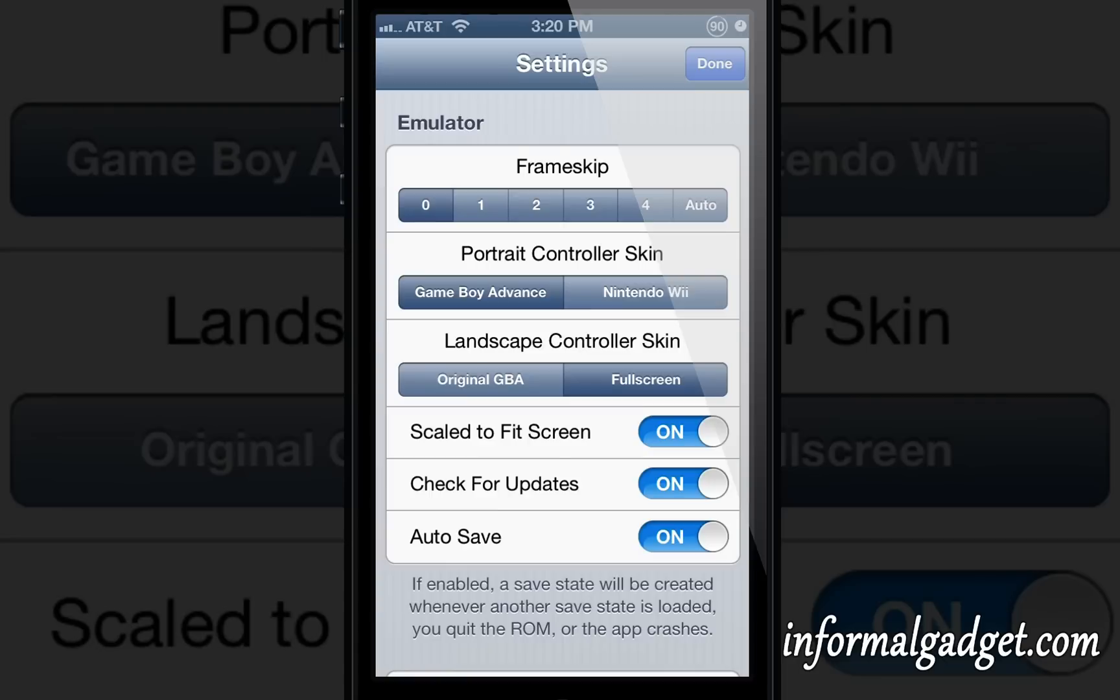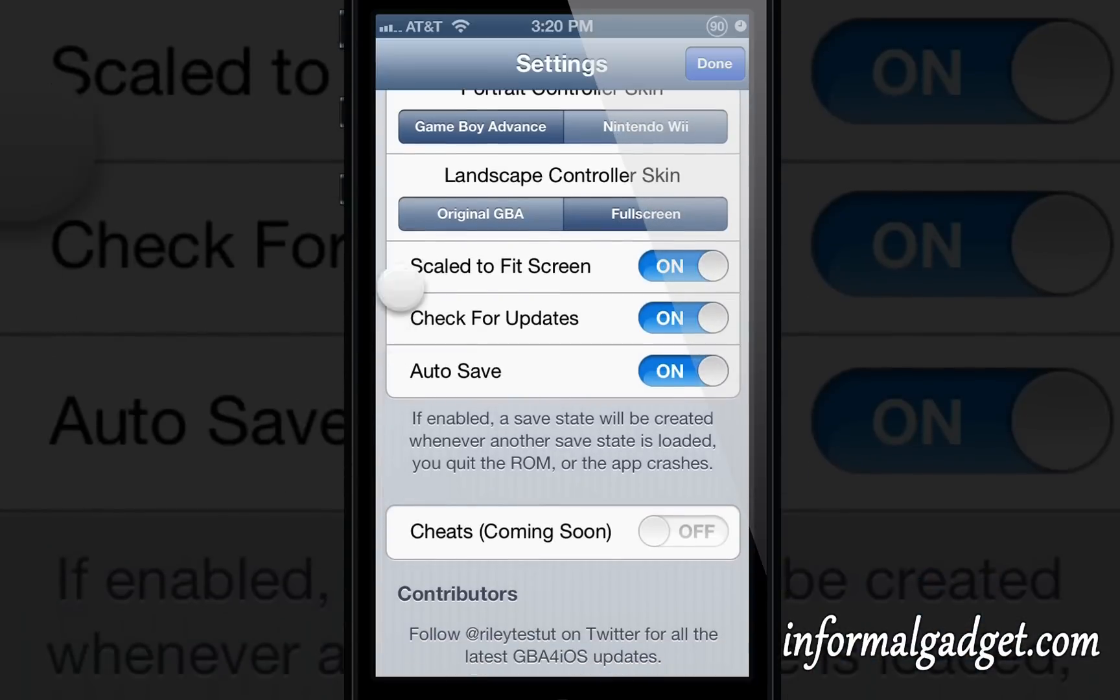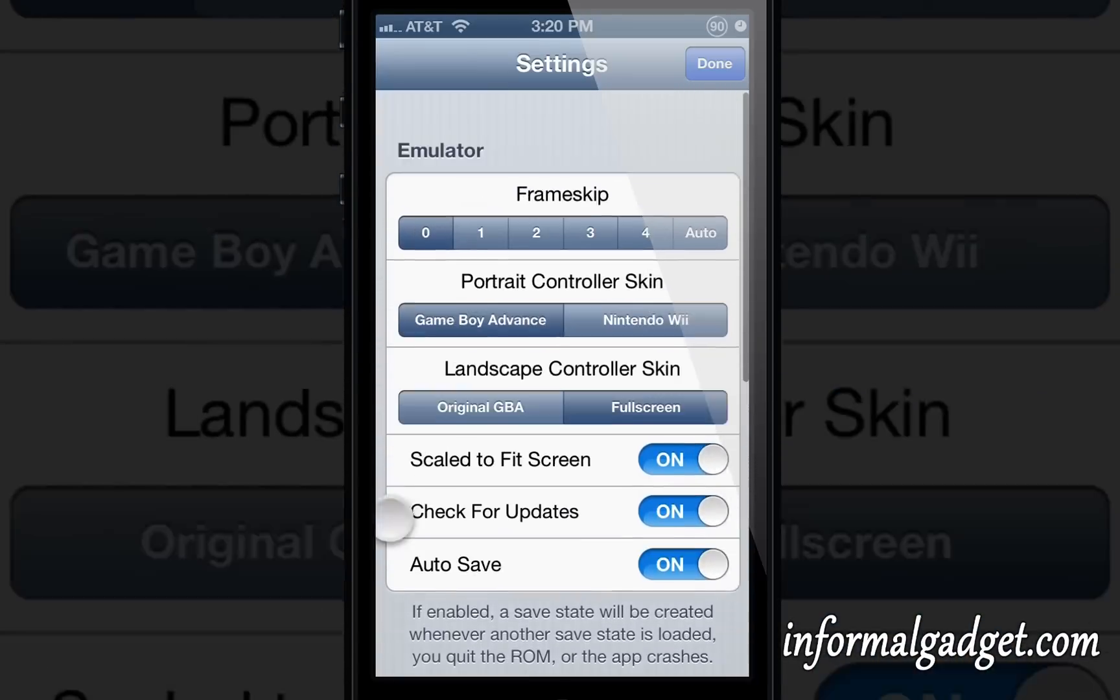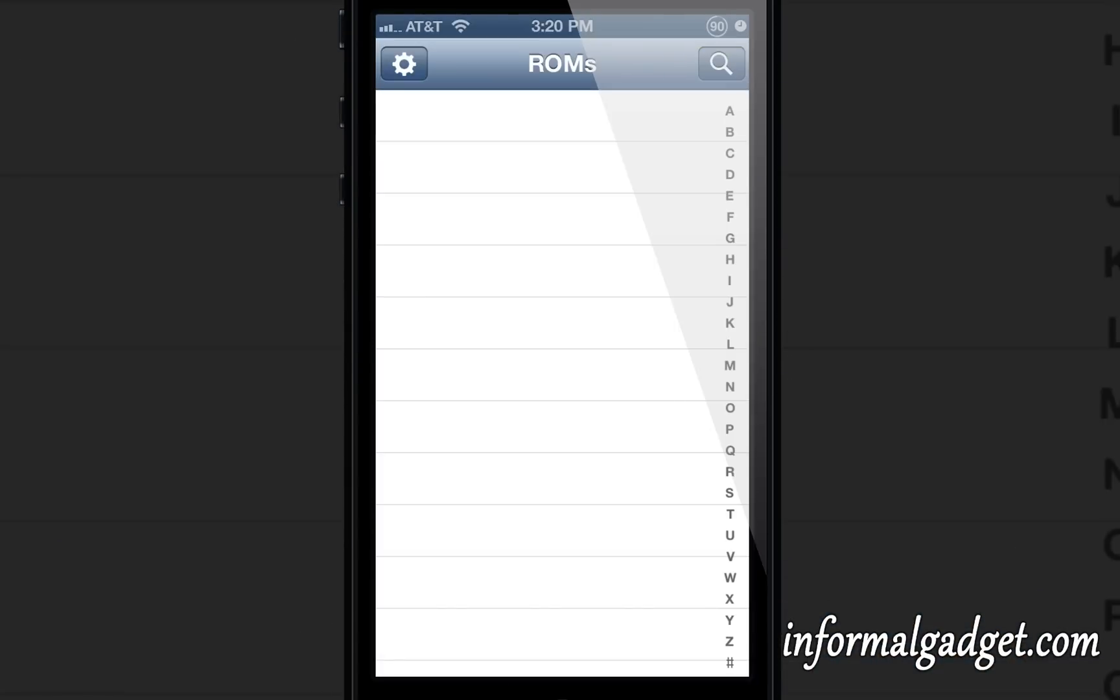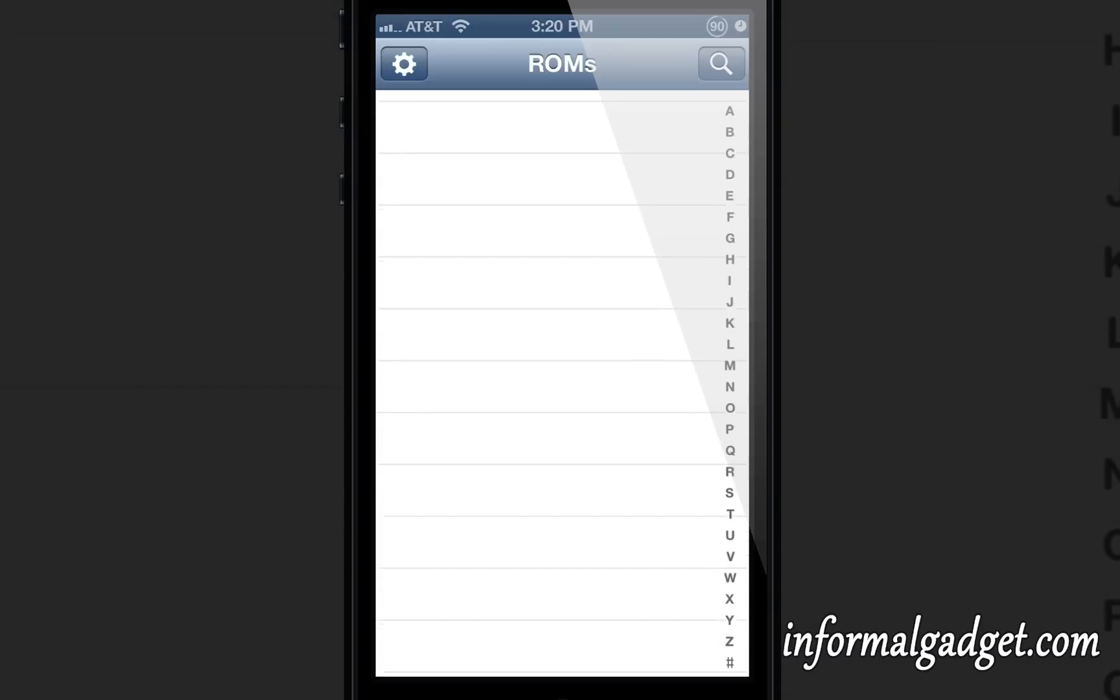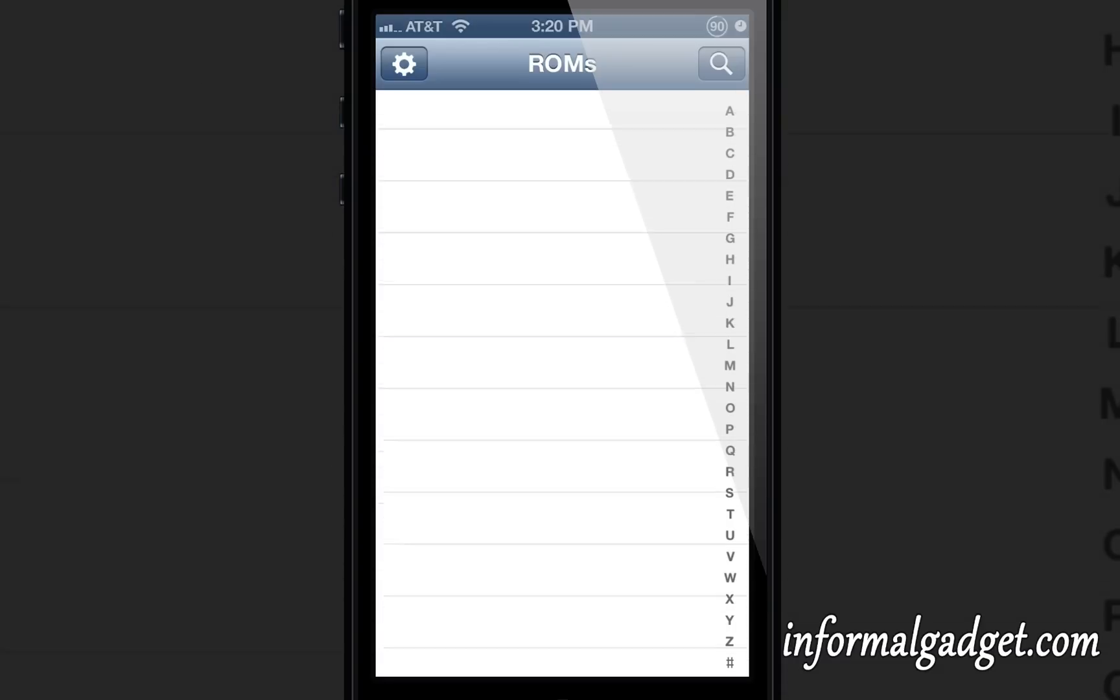You should be pretty good. Go ahead and let me know down below how this works out for you. What ROMs are you using? What games do you like? And if you're actually using this, let me know down below. Don't forget to visit InformalGadget.com, rate and subscribe.